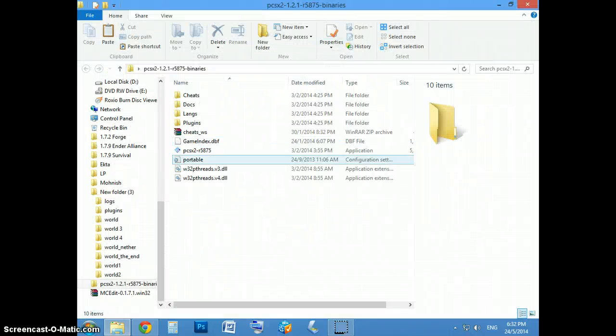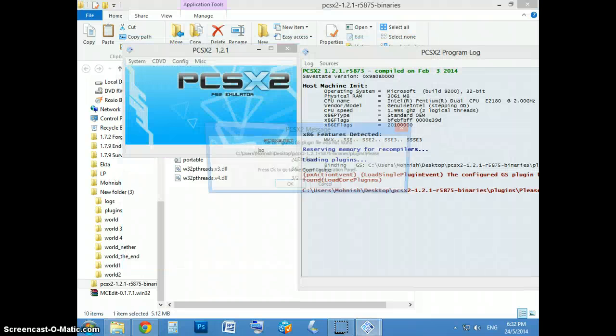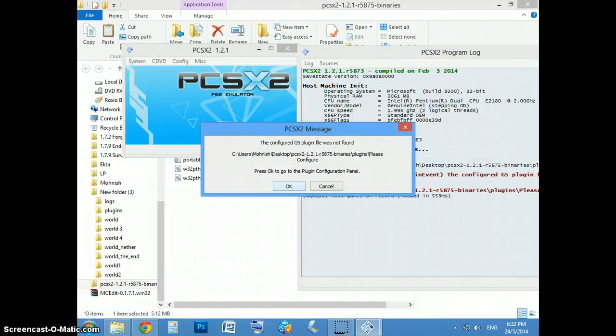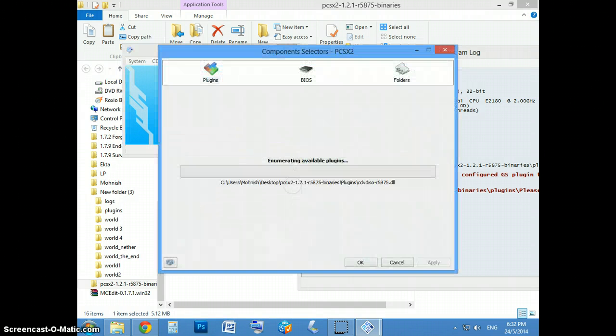And you'll see loads of folders. And just double click on the application. Sometimes this will happen. It's normal.